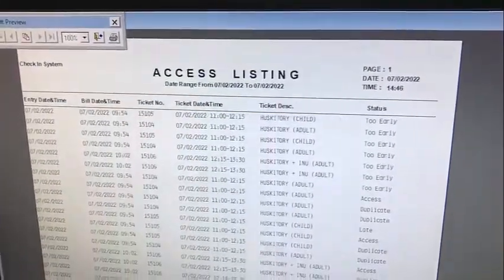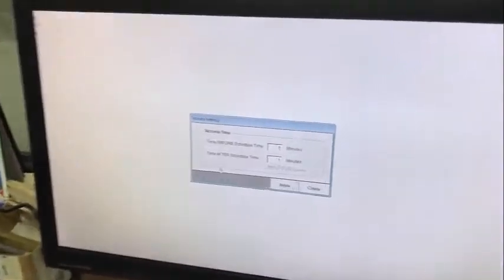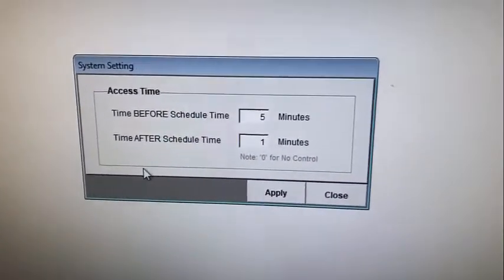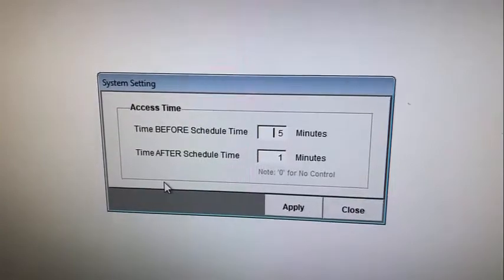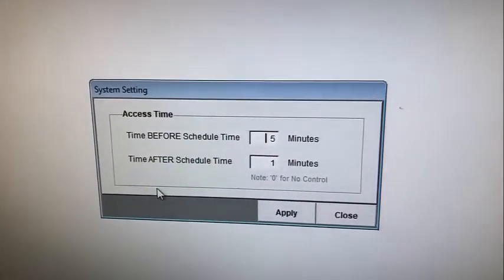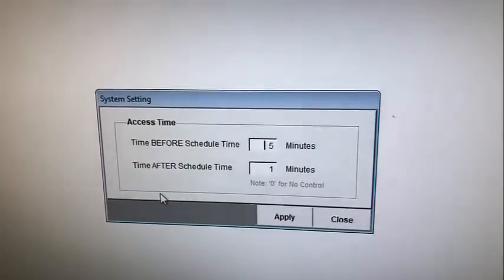For the time allowed to enter — how many minutes before or after the scheduled time — there is a setup where you can configure the system. In this example, you allow five minutes before or a maximum of one minute after the scheduled time.